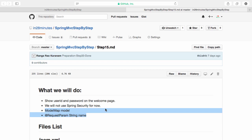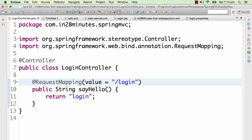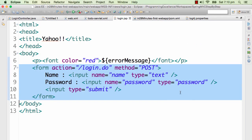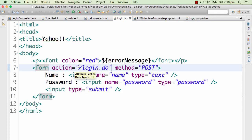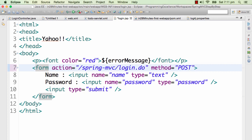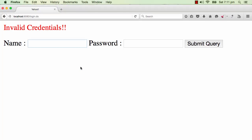Let's get started. The first thing I want to do is go to login.jsp and redirect the request to the Spring MVC controller. Right now it's going to slash login.do — the Java EE servlet we created earlier. I want to move it to Spring MVC slash login, so I've changed this to spring-mvc/login. That's the first change.